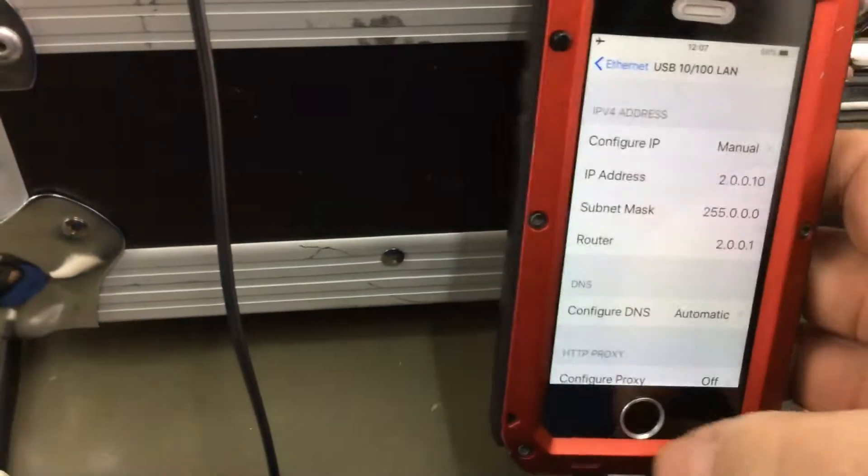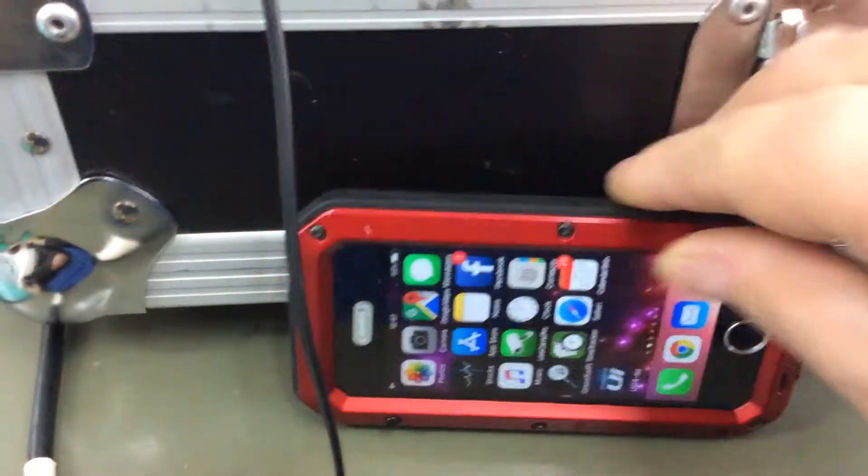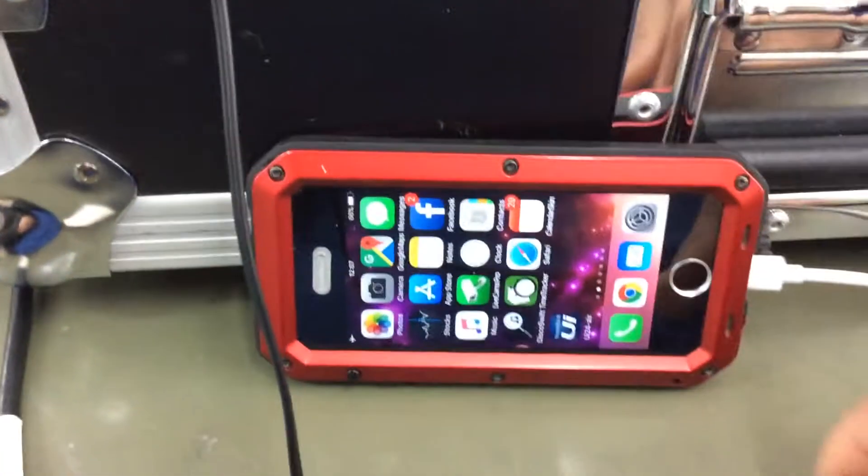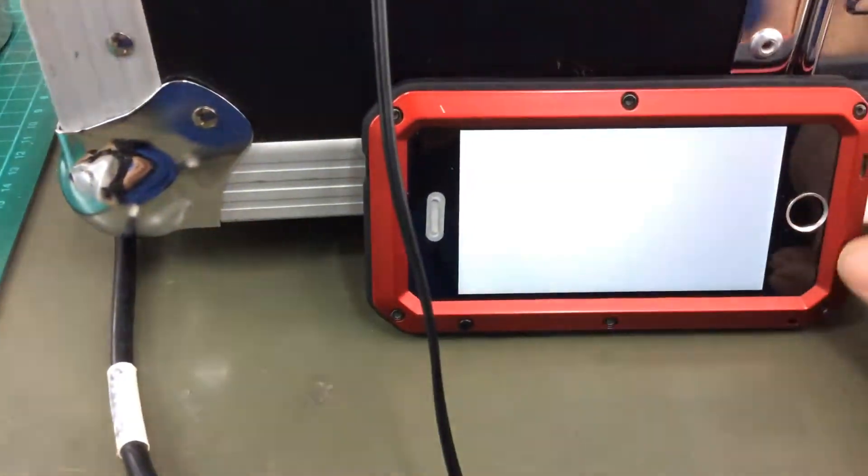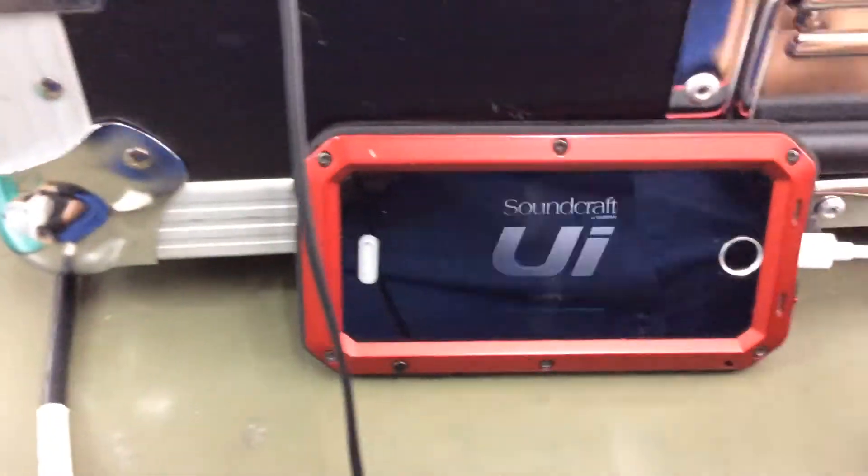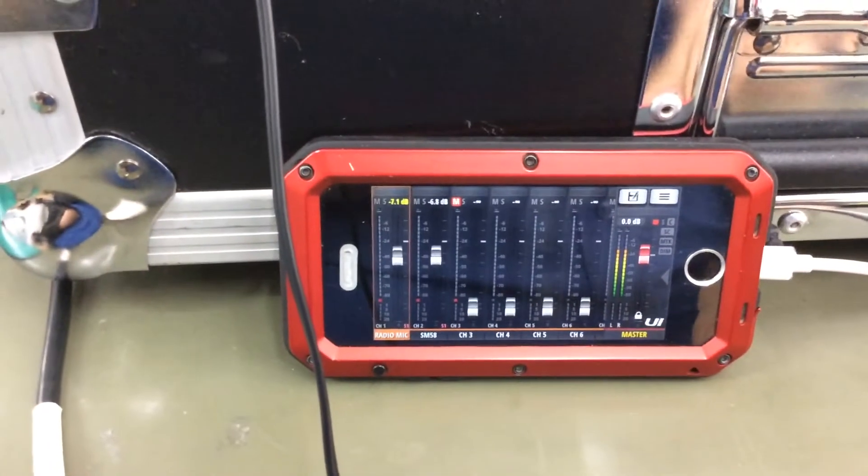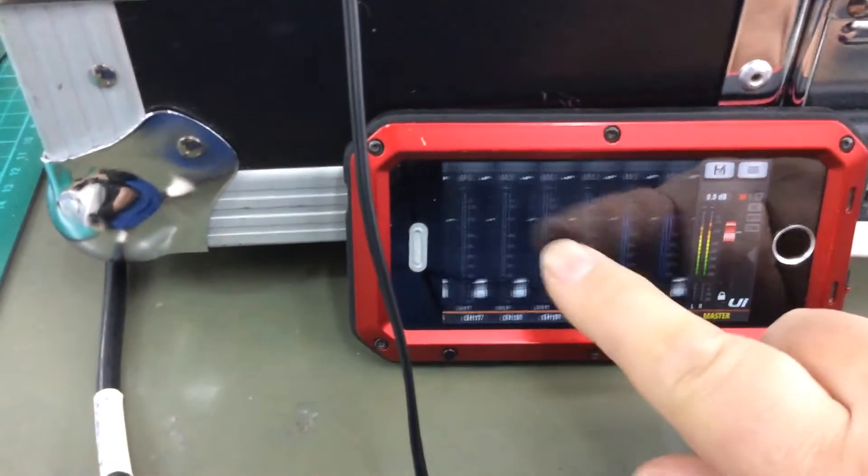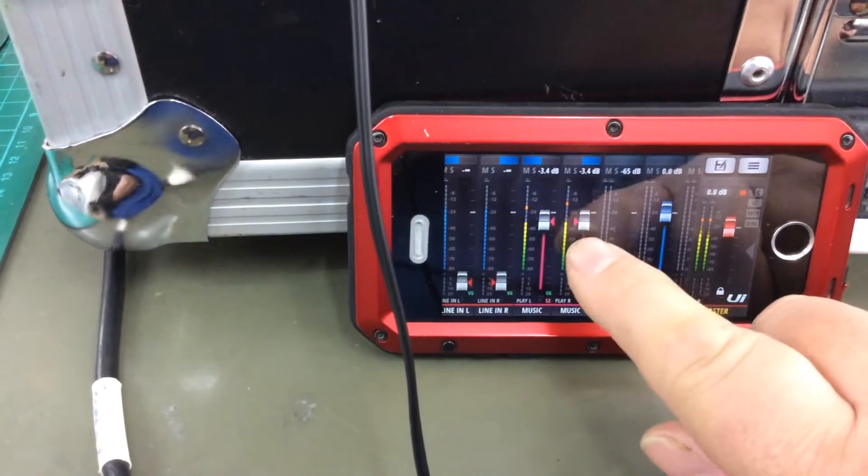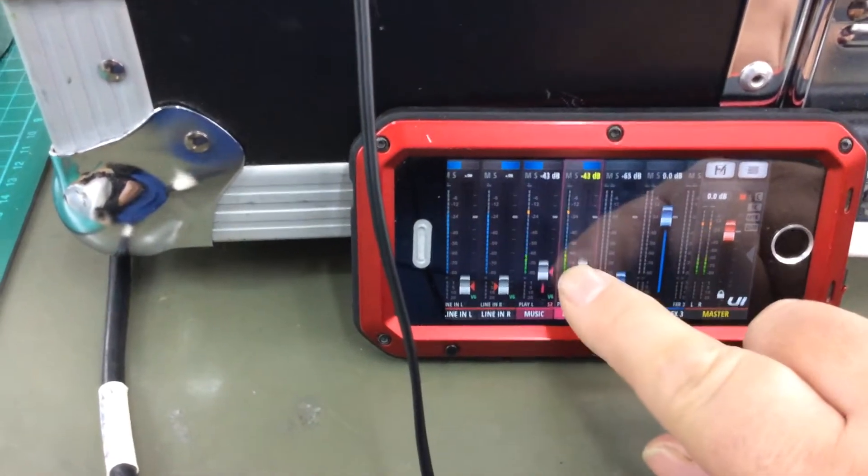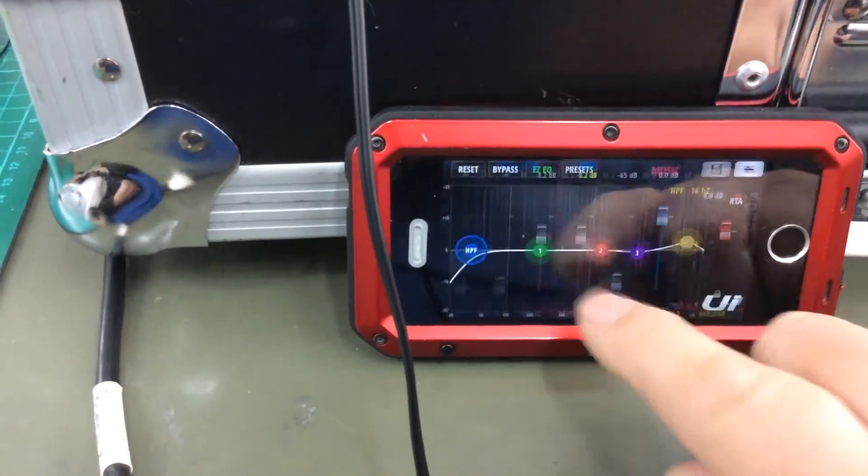So if I double click out of there, pop back into the mixer again, let that reconnect, and there we are, up and running again. Slide across to my music channels, there's my music channels, and there I am talking to it.